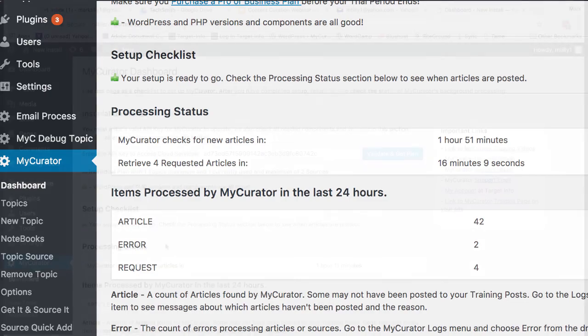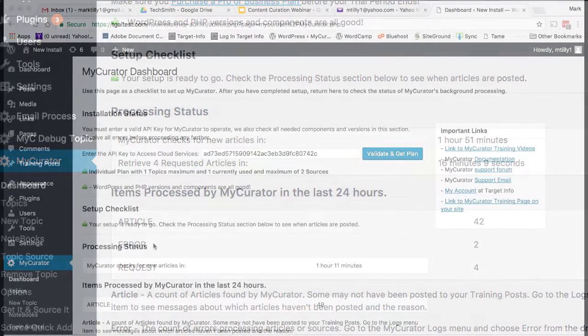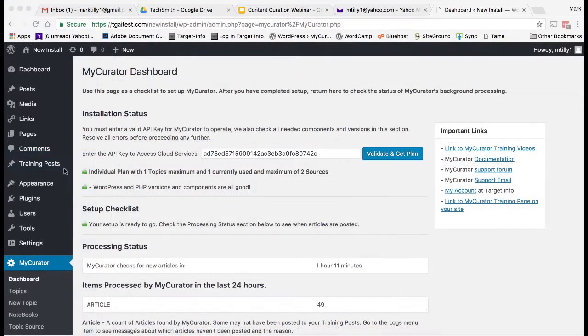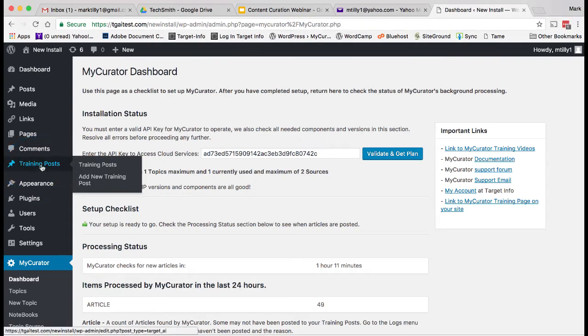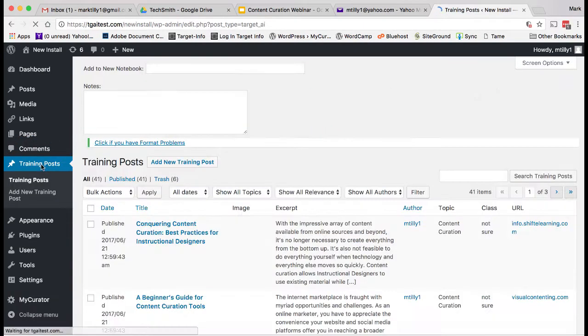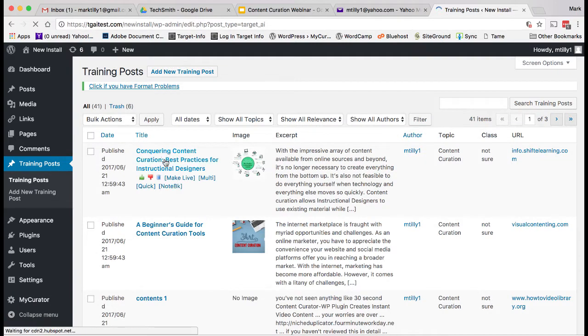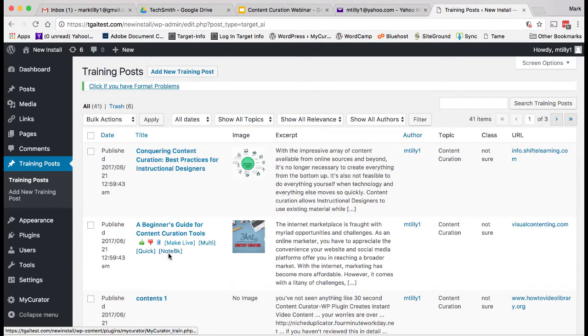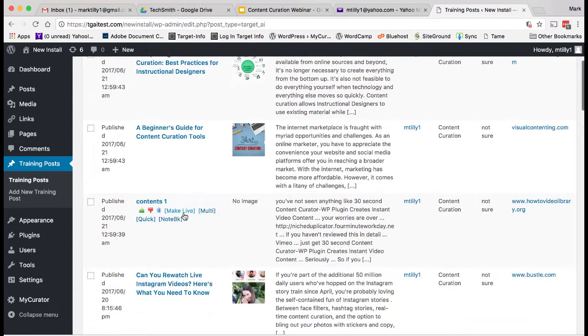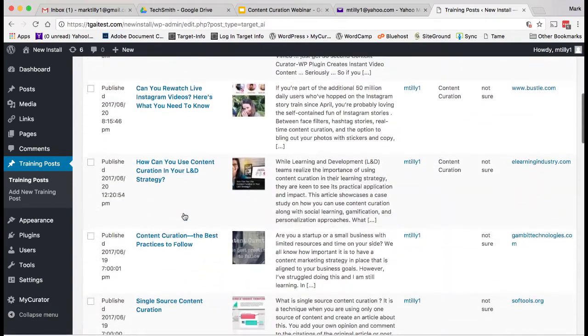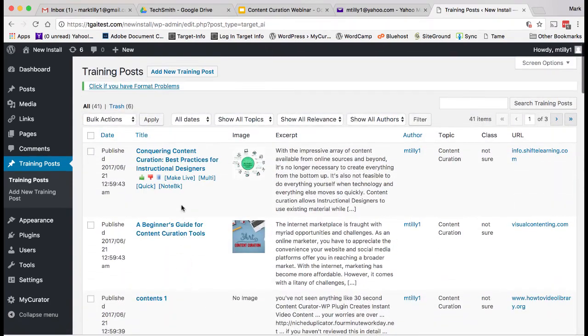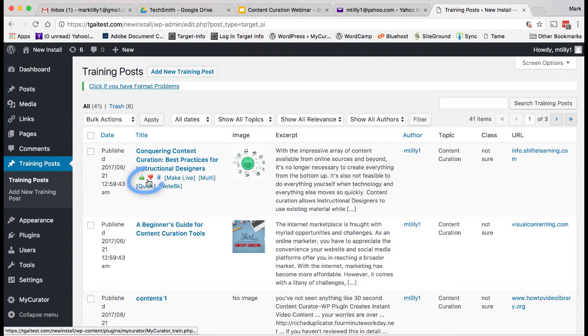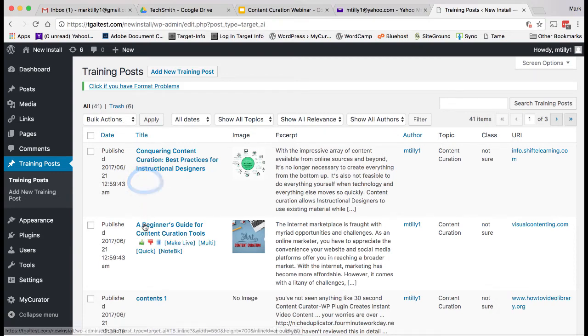Let's post some more content. Go to the training posts menu item in the dashboard, usually just below the comments menu item. You will see all of the articles that My Curator has found here. My Curator's content discovery engine is one of its most powerful features. By training it, you can save hours per day in finding just the content you want. You train My Curator by clicking on the training tags. Green thumbs up to say I like this. Red thumbs down to say no, I don't like this.